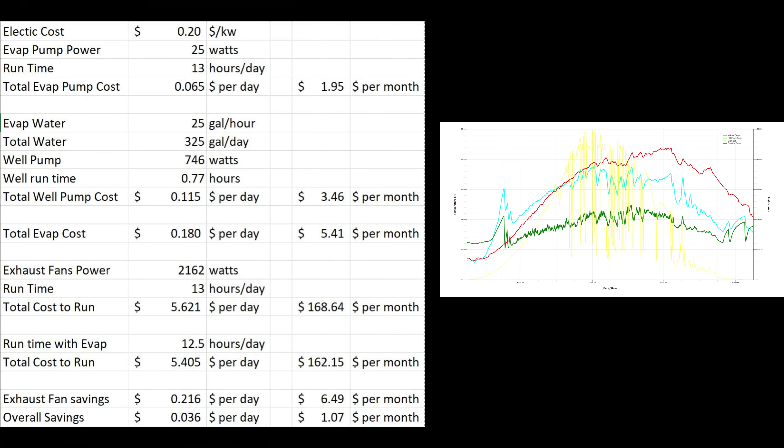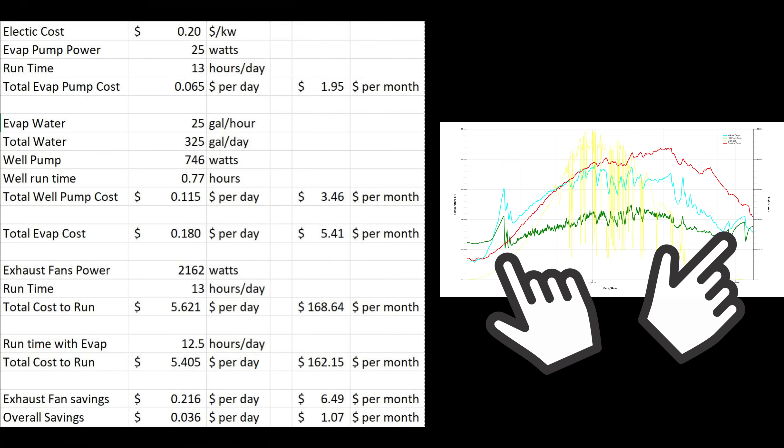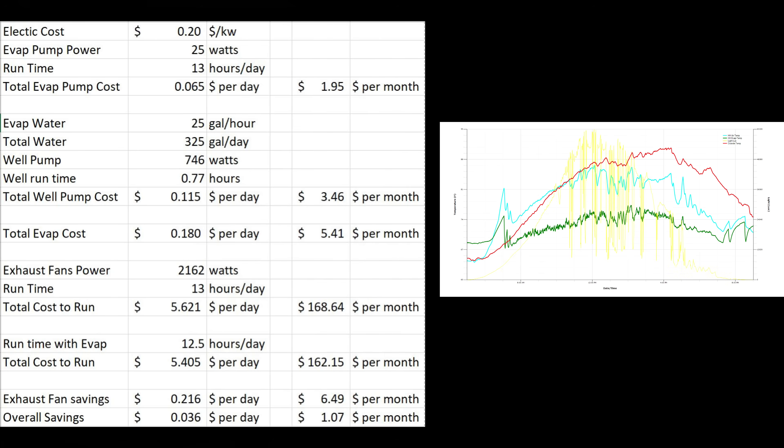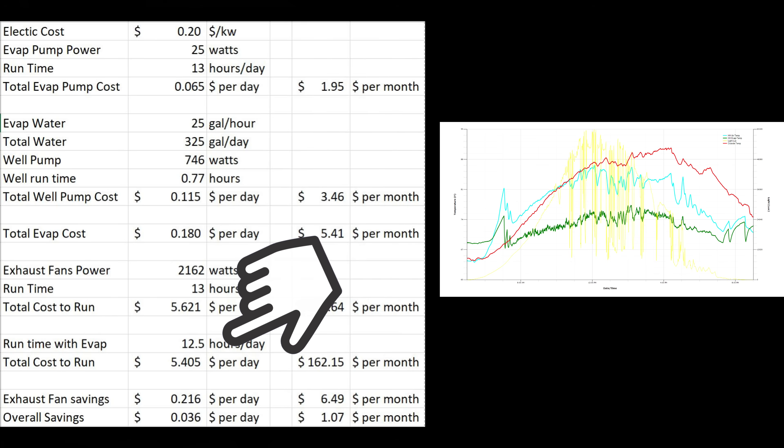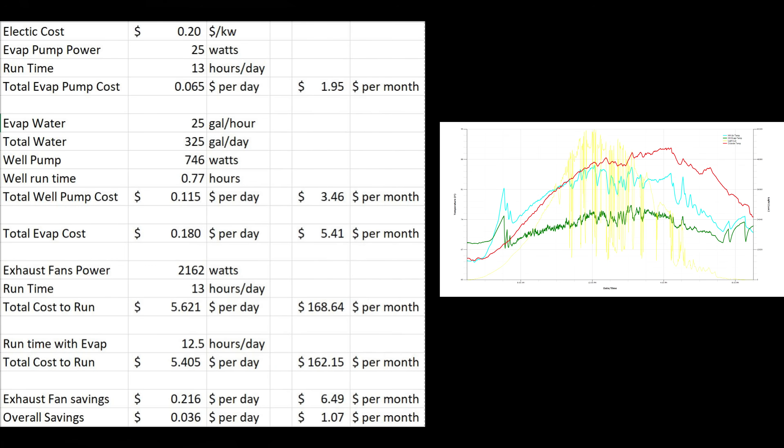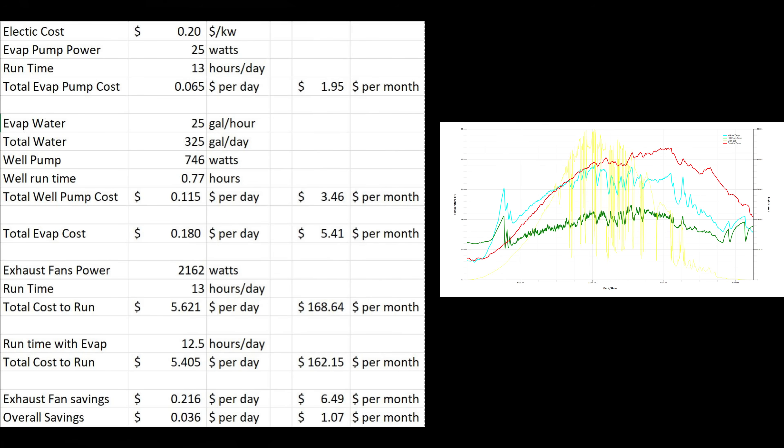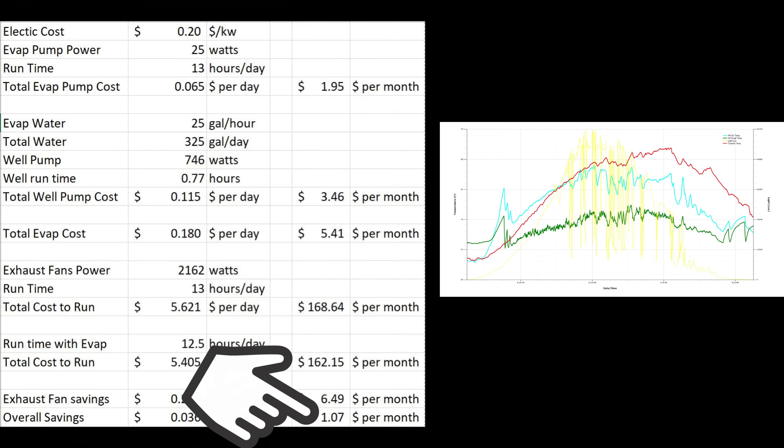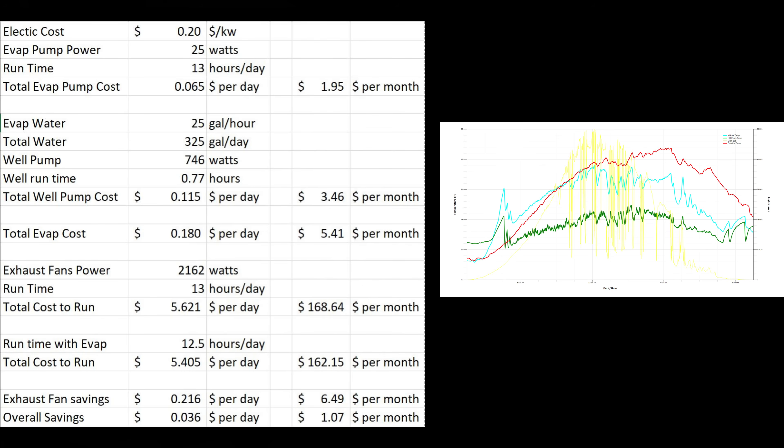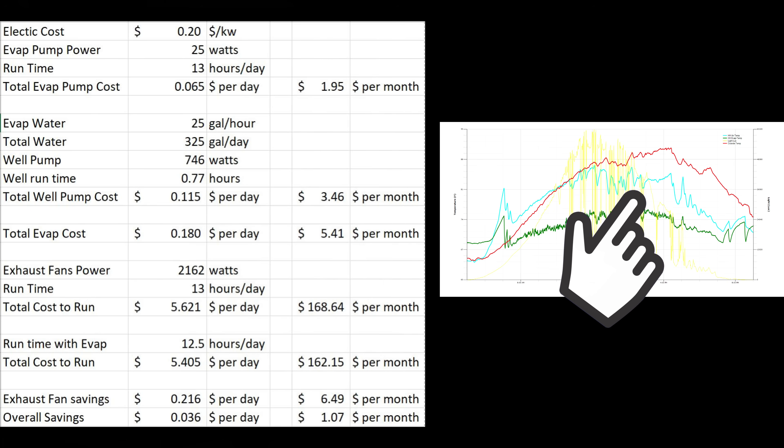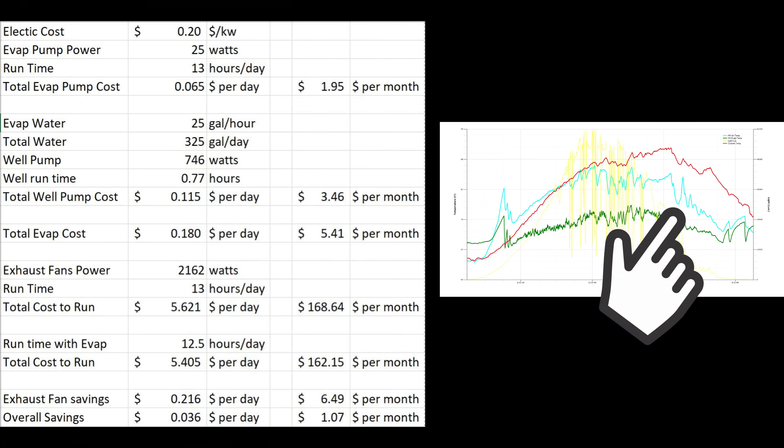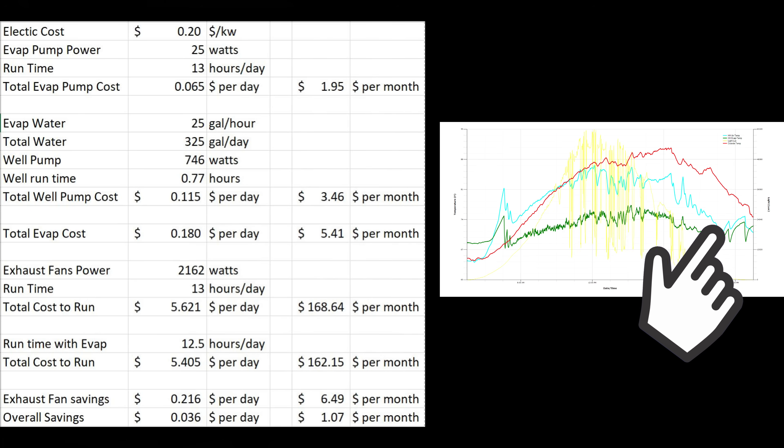The interesting part is when the fans are toggling on and off in the morning and evening because the evaporative cooler is running, they actually don't have to run as often now, so I shaved a half an hour off the operating cost. Instead of $5.62 per day to run, that brings it down to $5.40 a day. By having the evaporative cooler running, I'm saving a staggering 21.6 cents a day. But if you add in the evaporative cooling cost of 18 cents a day, I'm really saving 3.6 cents a day or a dollar a month in electricity costs. Overall, operating costs with or without the evaporative cooler makes no difference. What I'm really gaining is that temperature decrease in the greenhouse, which makes a huge difference with growing crops like lettuce that really need a cooler environment.